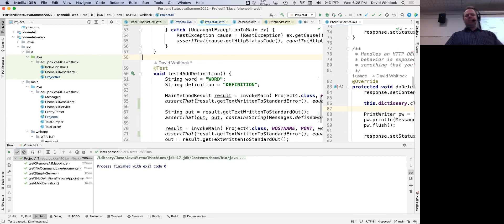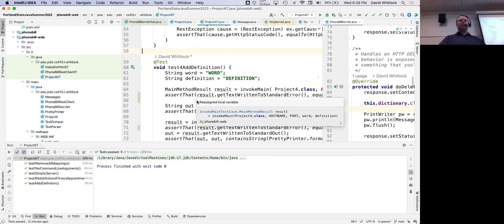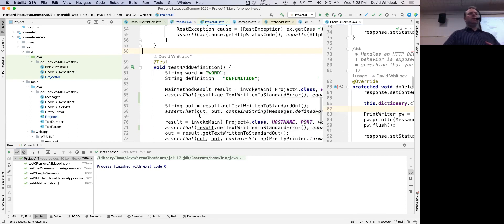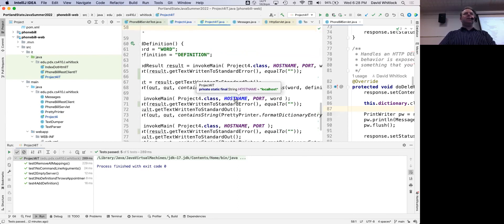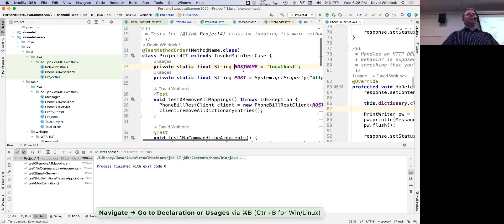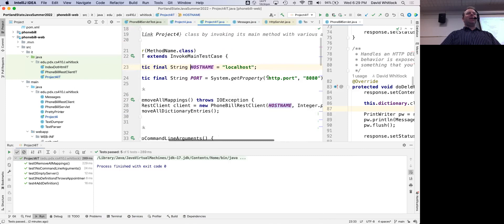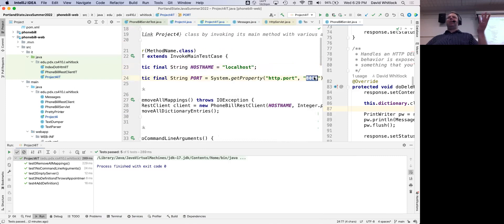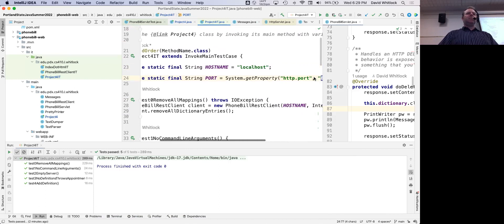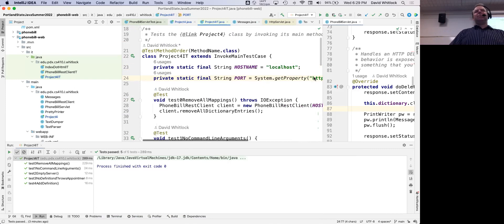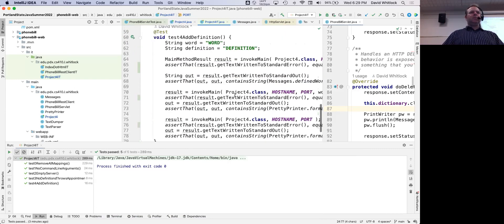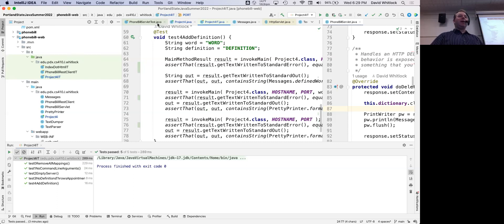That covers the integration tests for the main method. Any questions on that? The port is defined as a constant at the top of the file — hostname is always localhost. The port can be specified by a system property in case you're working on a machine where you can't use port 8080. Let's take a 10-minute break — I'll be back at 6:40 and then we'll dive into what the PhoneBillRestClient is all about.